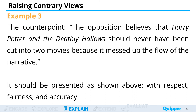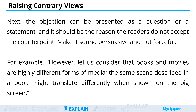For an example of a counterpoint statement: "The opposition believes that Harry Potter and the Deathly Hallows should never have been cut into two movies because it messed up the flow of the narrative." This should be presented with respect, fairness, and accuracy. The objection can be presented as a question or a statement — it should be the reason the readers do not accept the counterpoint.